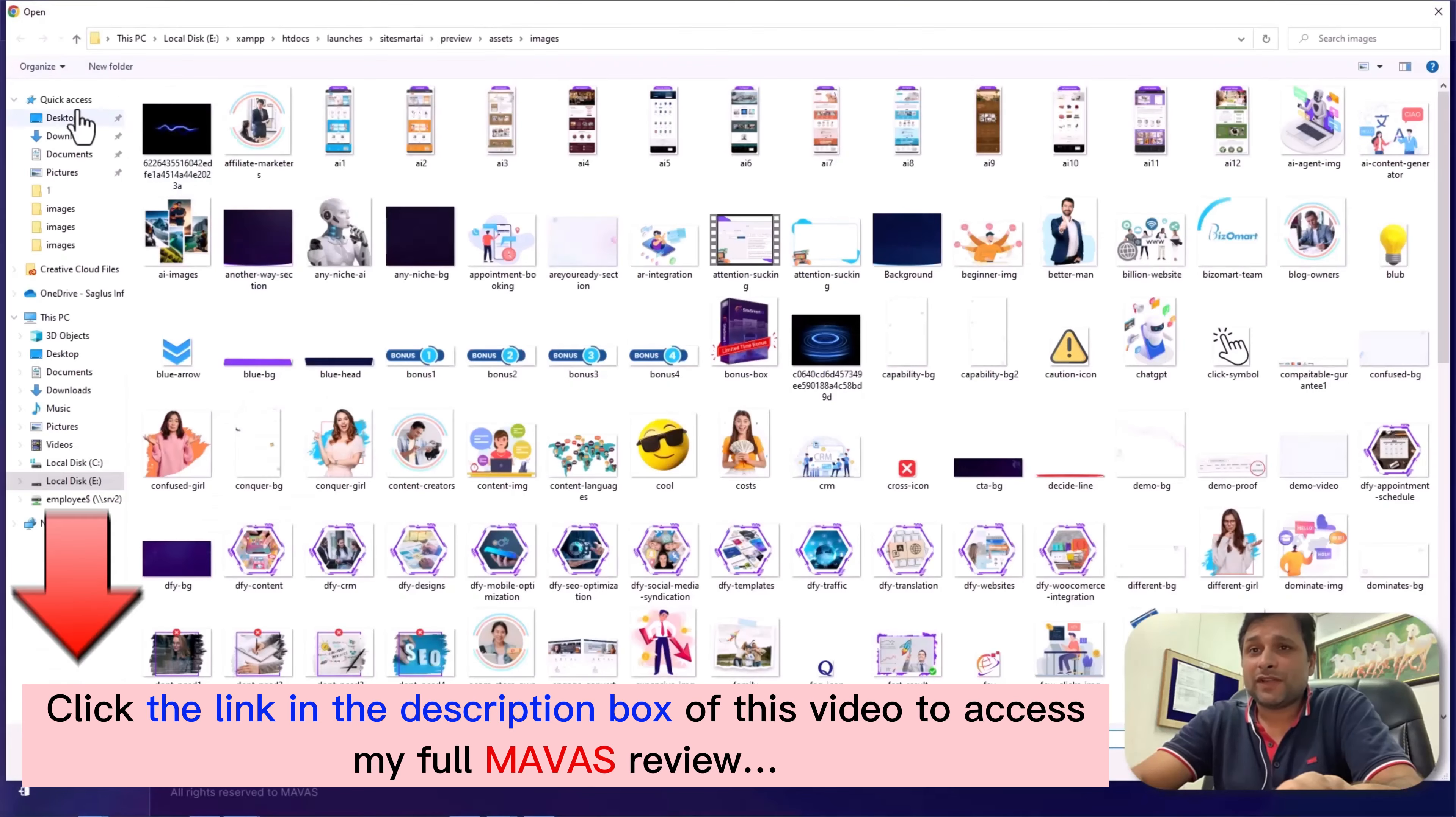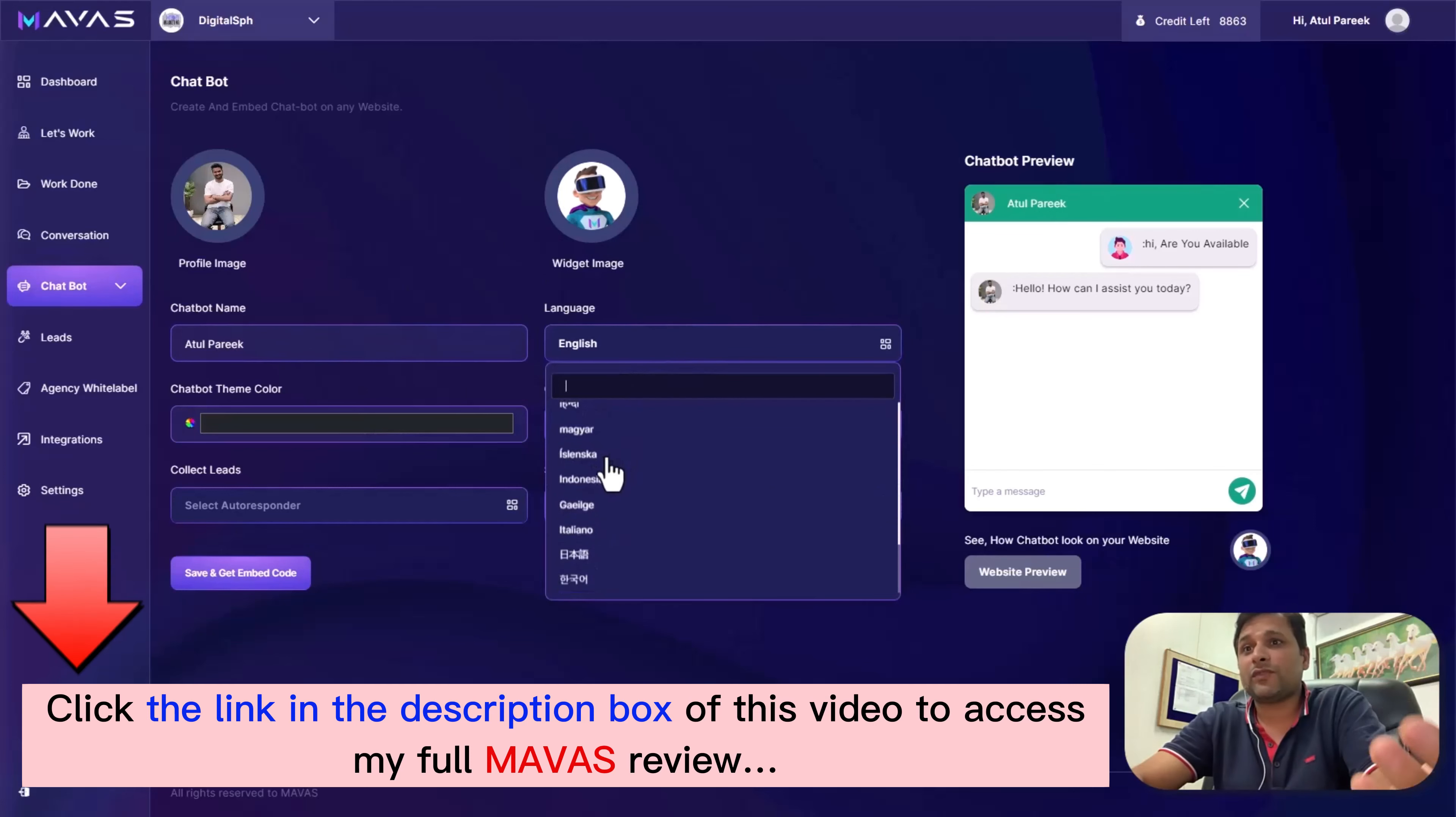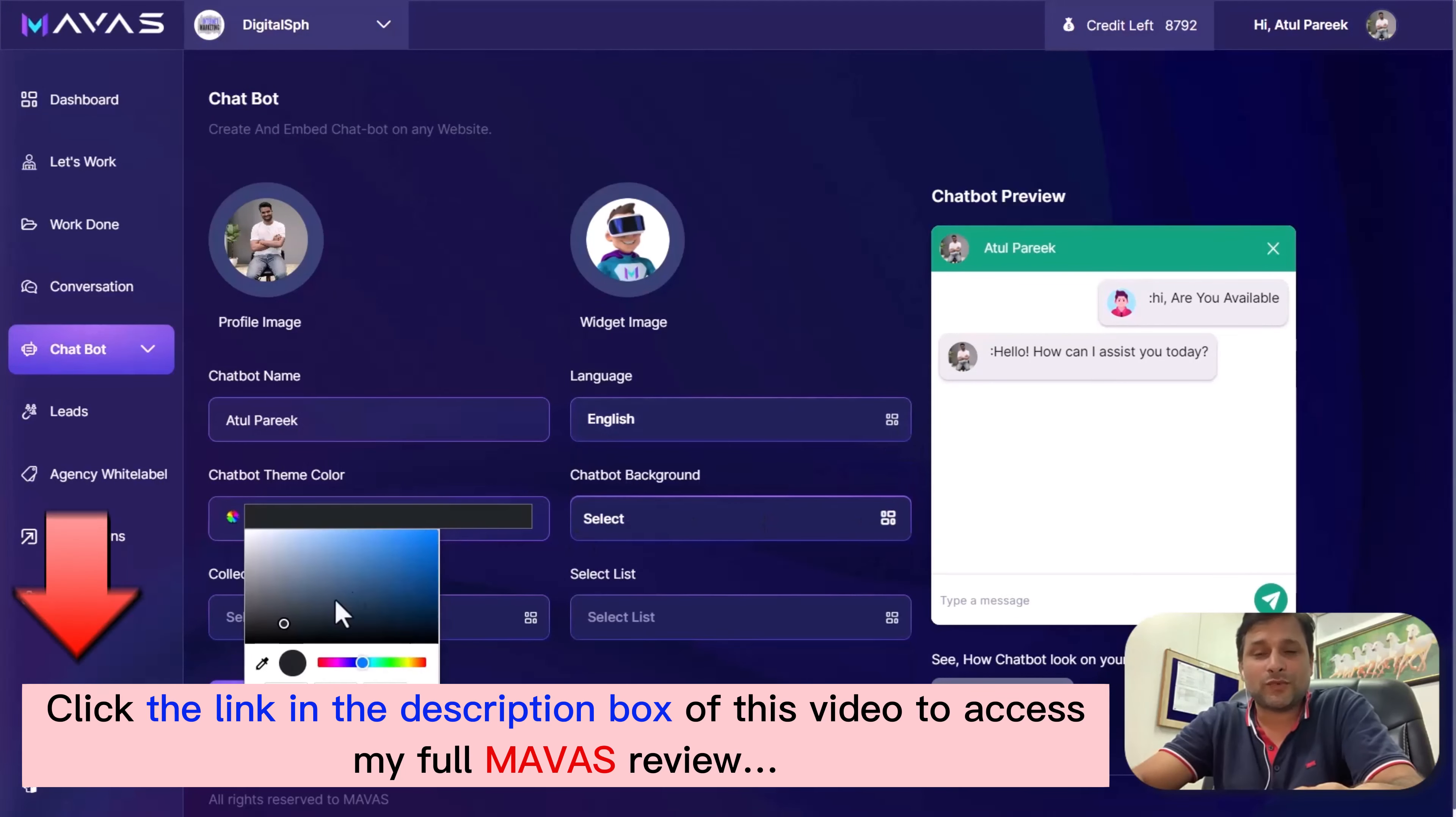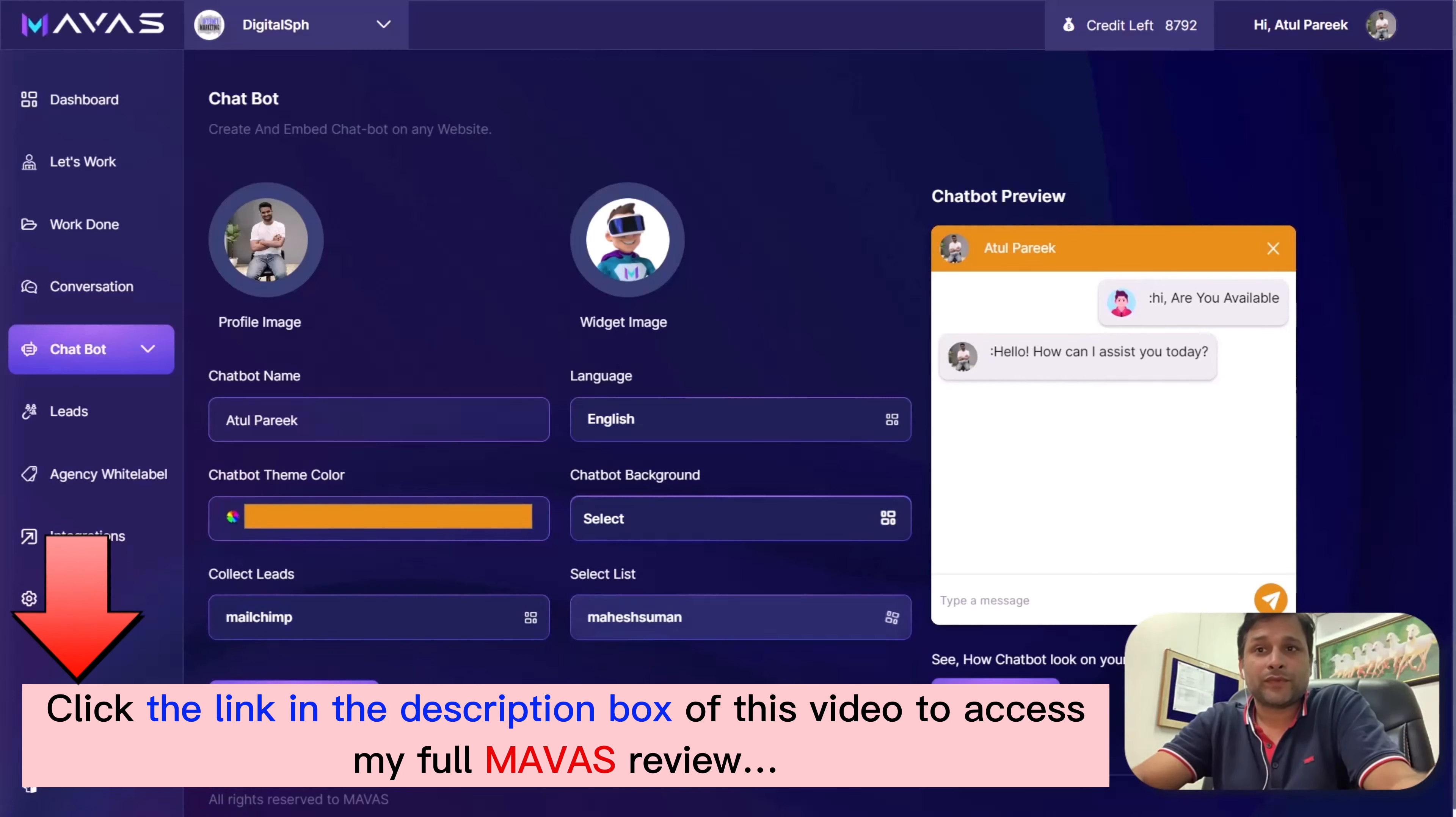Now come to the chat section - the chatbot feature is an absolute game-changer. Inside the chatbot, you can customize bots with your branding or your clients'. You can change the bot image, bot widget, bot name, choose bot language, chatbot theme color, and chatbot background. Don't forget to set up your favorite autoresponder.